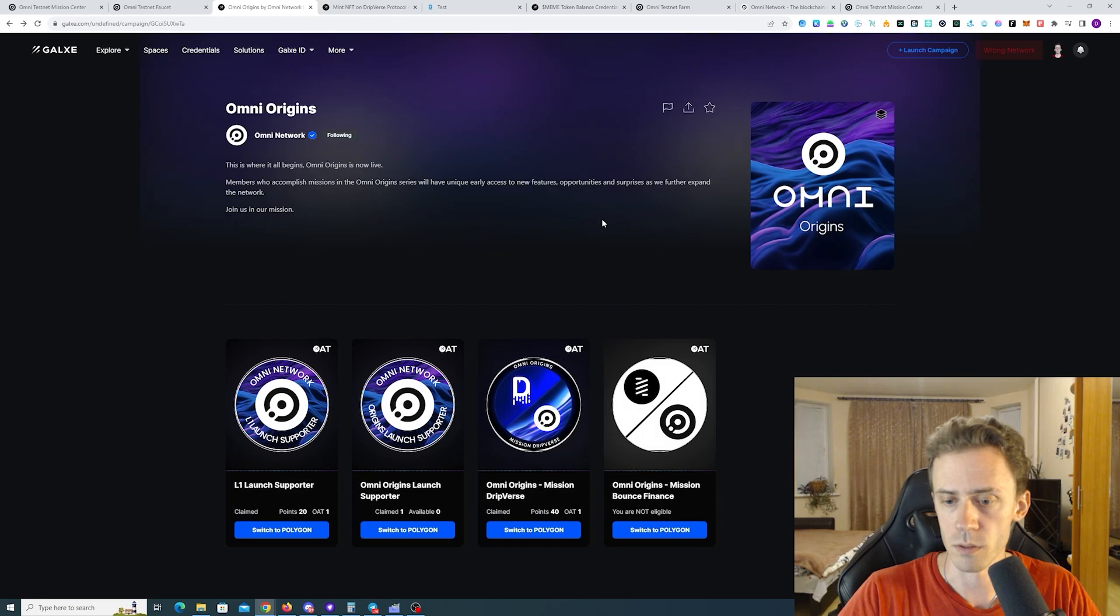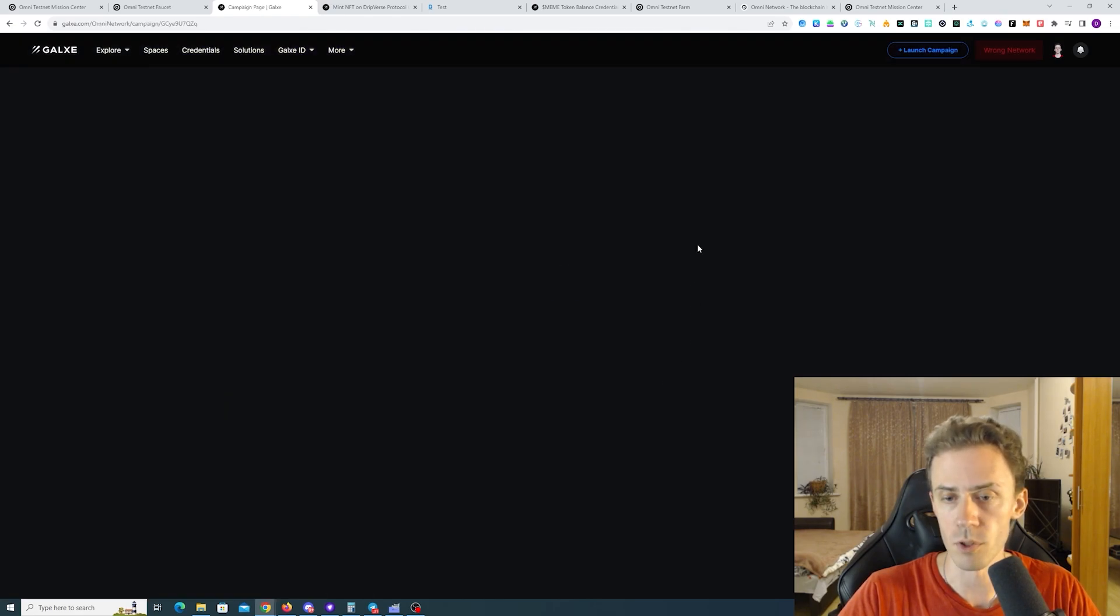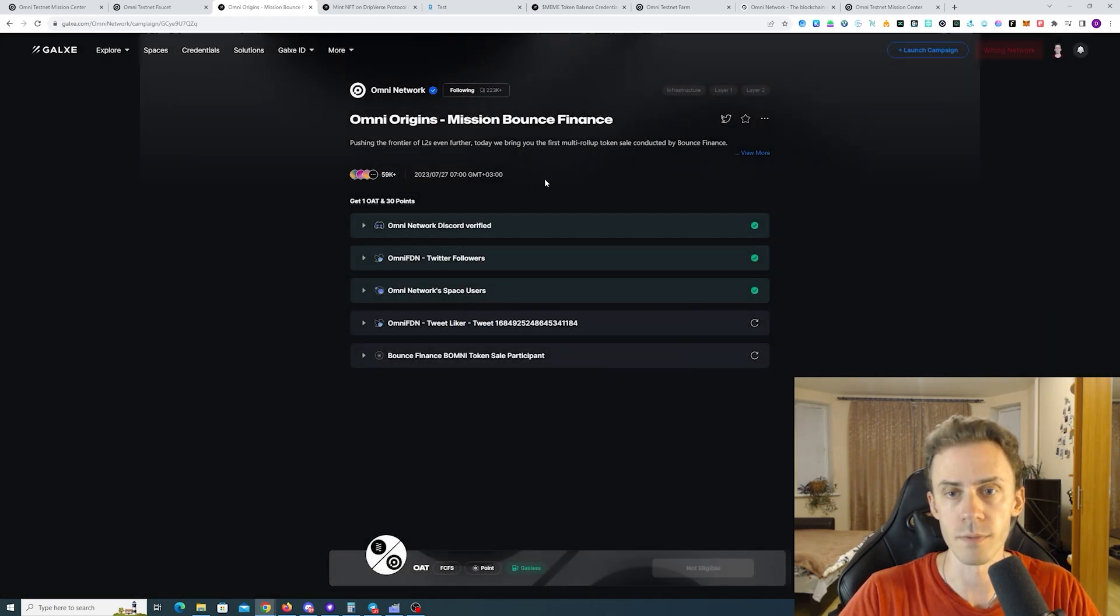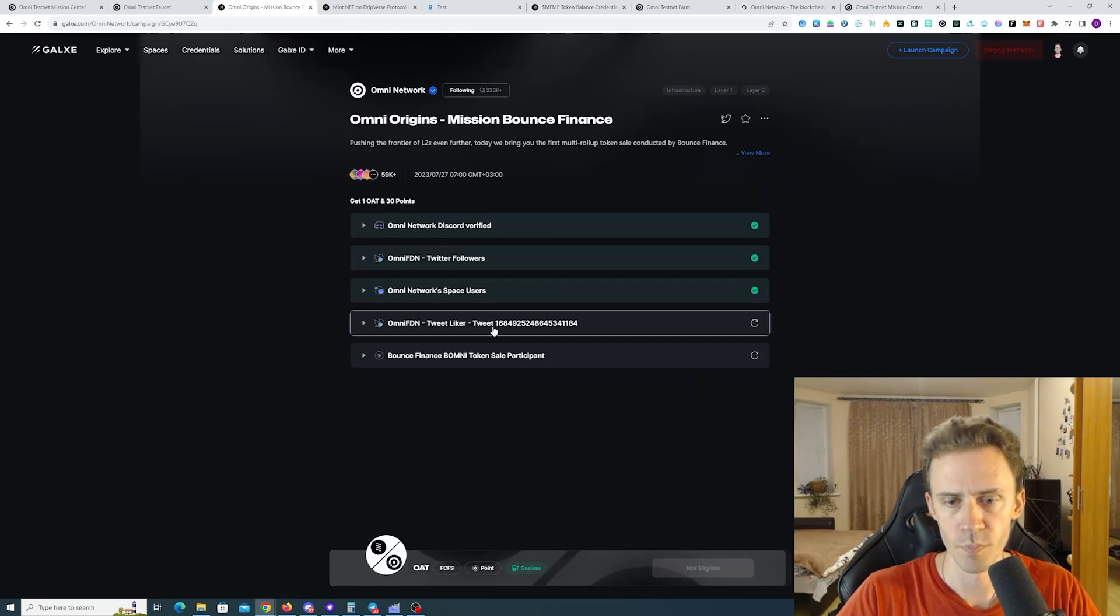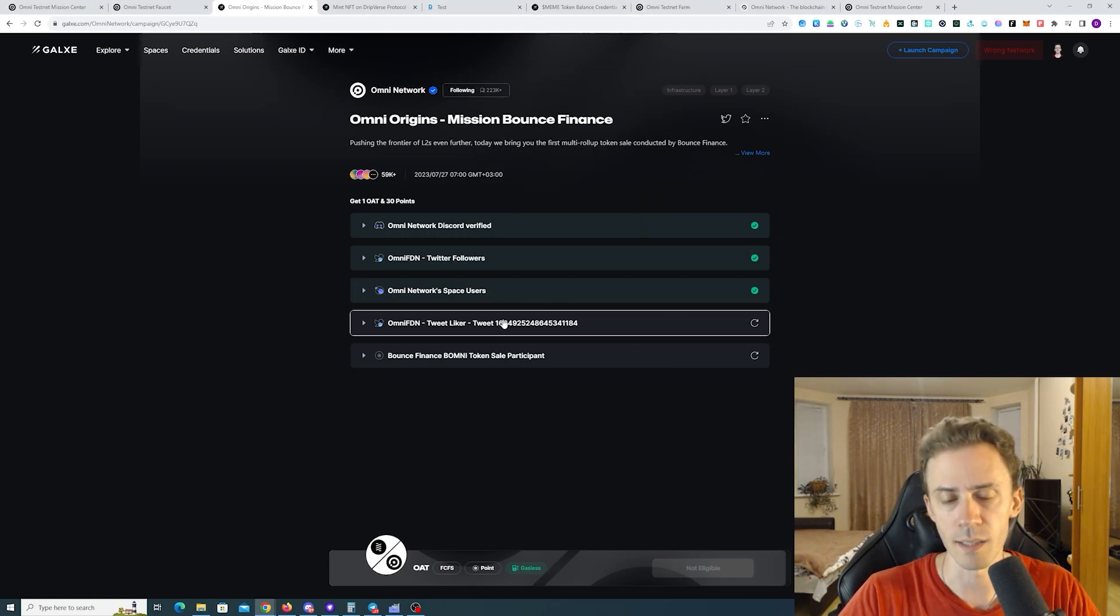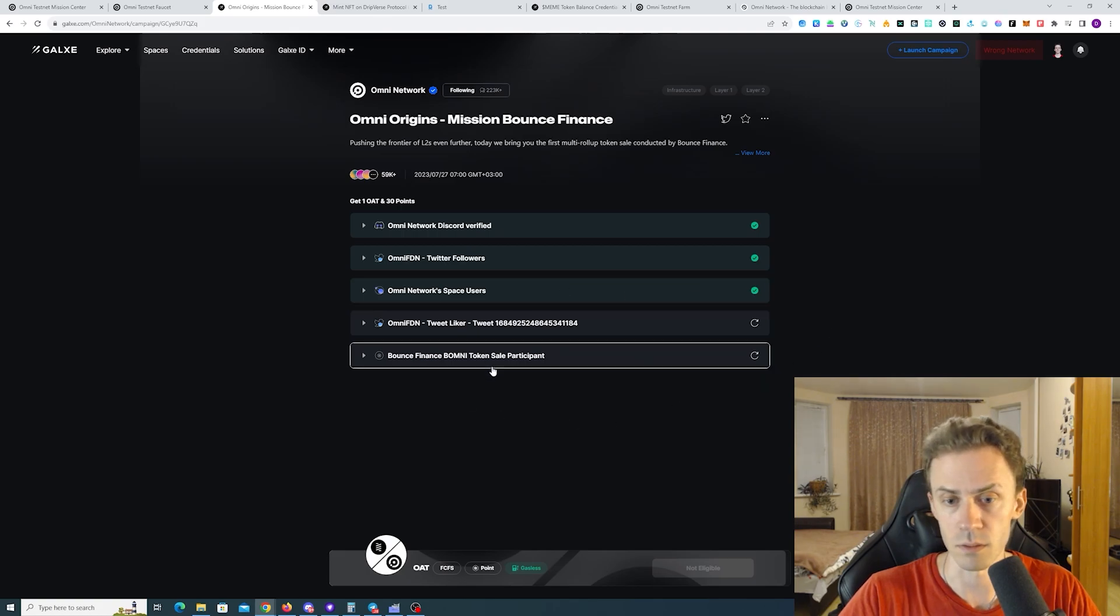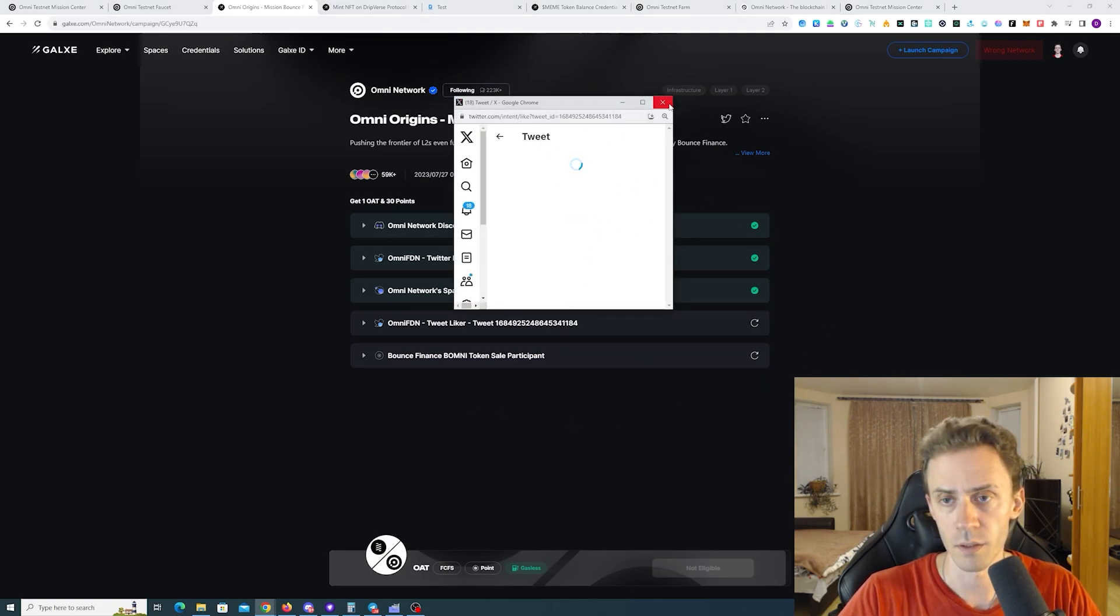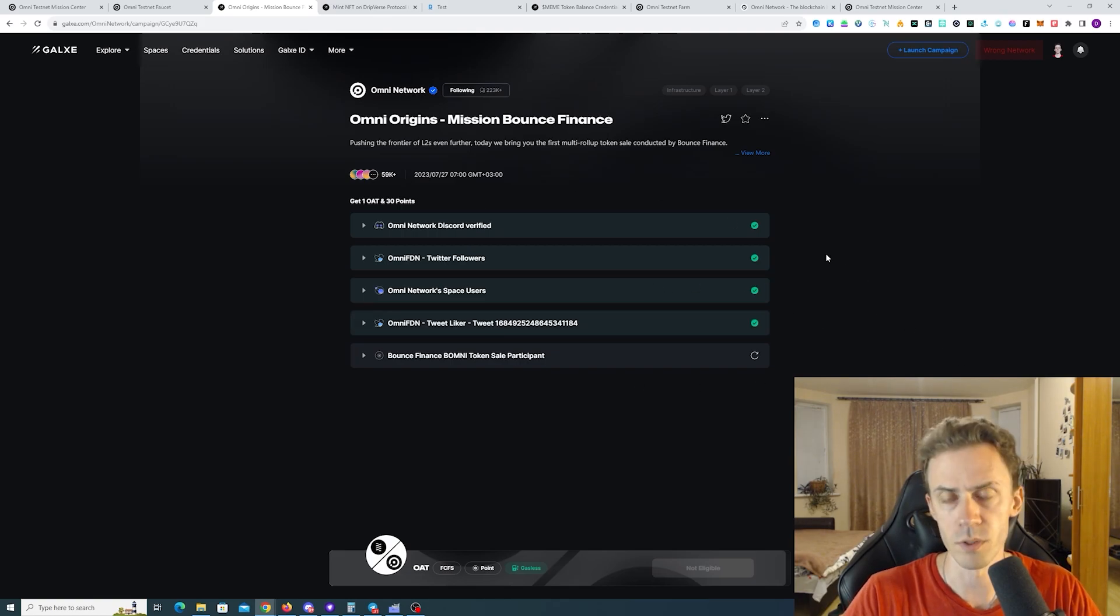We just need to complete one mission. This one is for Bounce Finance. Also need to like the tweet. Actually one point about Galaxy and Twitter after the update. You don't have to do any tasks. You can just click and then close. And then confirm. And it's going to be confirmed.